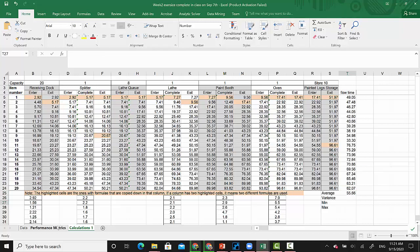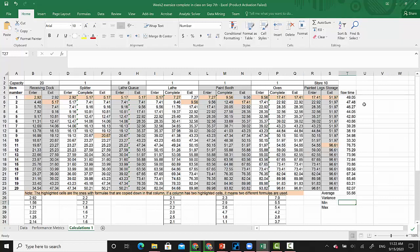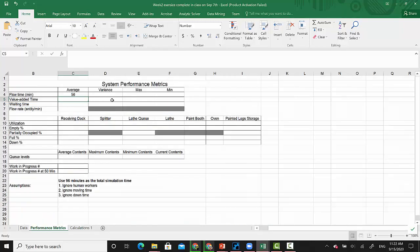If you understand what the value-adding time is, those are basically the processing times — you add them together. Make sure you don't add the inter-arrival time, that's the first column. The waiting time would be the flow time subtract the value-adding time. Remember you have to do this for every item, then take the average, variance, minimum, and maximum and fill in this matrix.